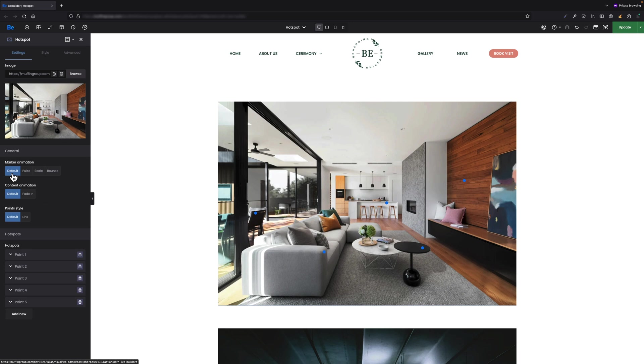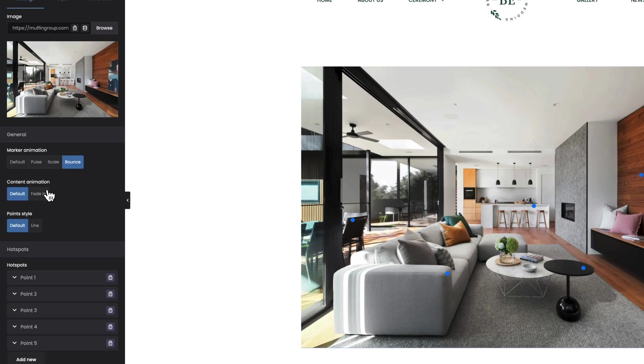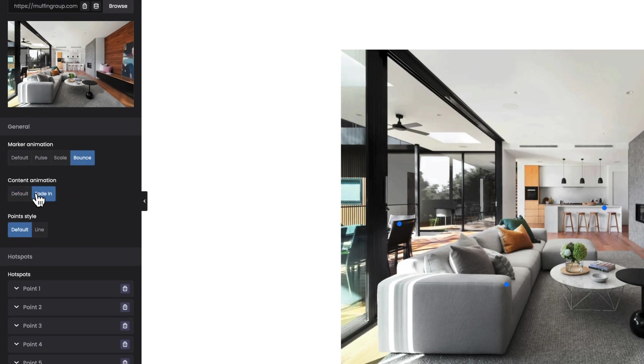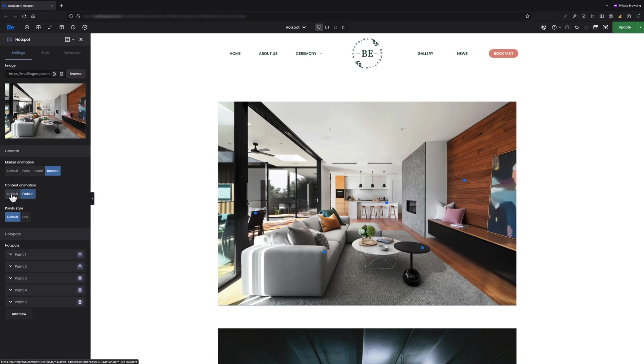The next option is content animation where you can switch between the default one and fade in. For this hotspot I use default, but if you want points to fade in on load you can switch to fade in.